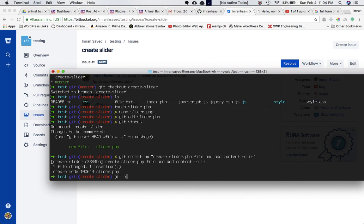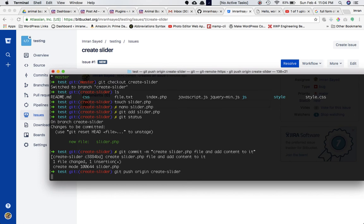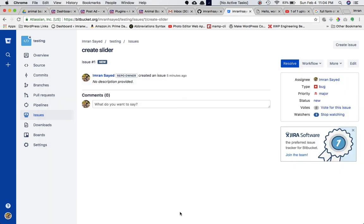Now all he has to do is push this online. He runs 'git push origin create-slider' — not master, because we're inside the create-slider branch. This is going to be pushed online under the create-slider branch.